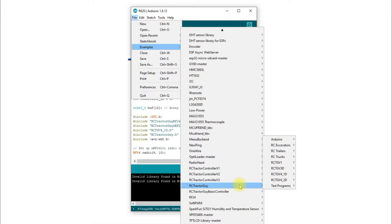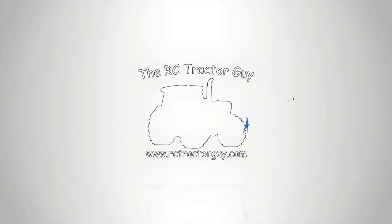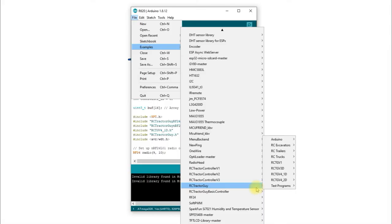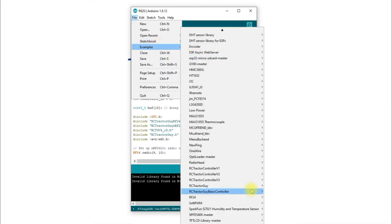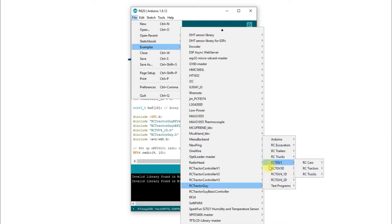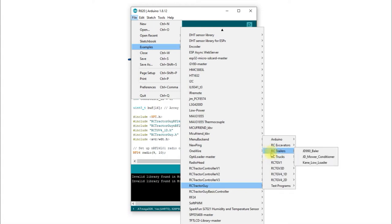I've spread everything out for the libraries, and all the models are separated by their different PCBs. Most of them are version 1 PCBs, but there are a few examples of version 4.1 and 4.2, and even the loader is a version 3 board. In the examples section on your Arduino IDE you'll see it's now been separated out into the different boards.